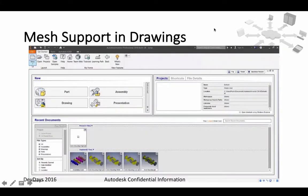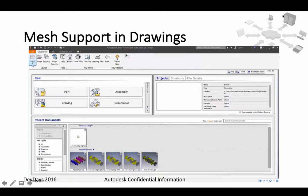Mesh support in drawings: in the next release, mesh will be a first-class citizen inside Inventor with regard to drawing creation as well. You can do exactly the same functionalities as with a solid body — you can create section views, detail views, and so on.